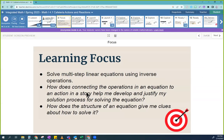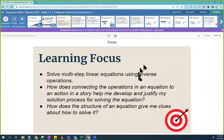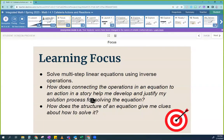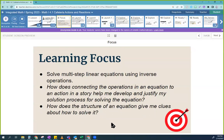So today, by the end of today, you will be able to solve multi-step linear equations using inverse operations. Inverse means to undo. You should be able to answer these questions by the end: How does connecting the operations in an equation to an action in a story help me develop and justify my solution process for solving the equation? And how does the structure of an equation give me clues about how to solve it?